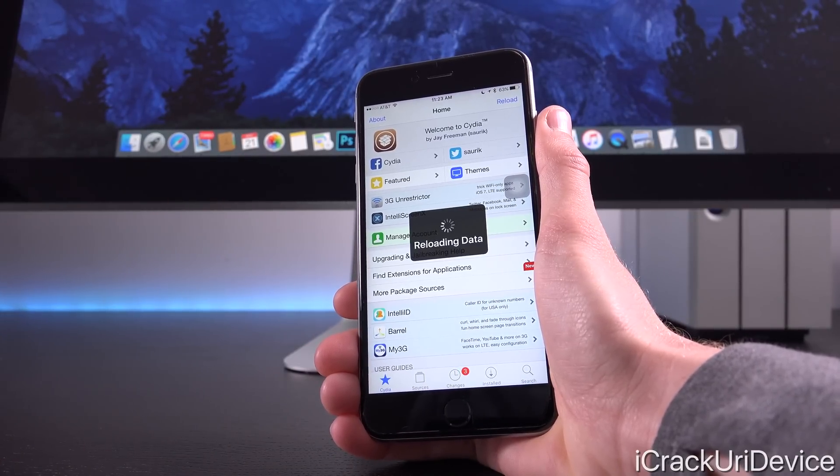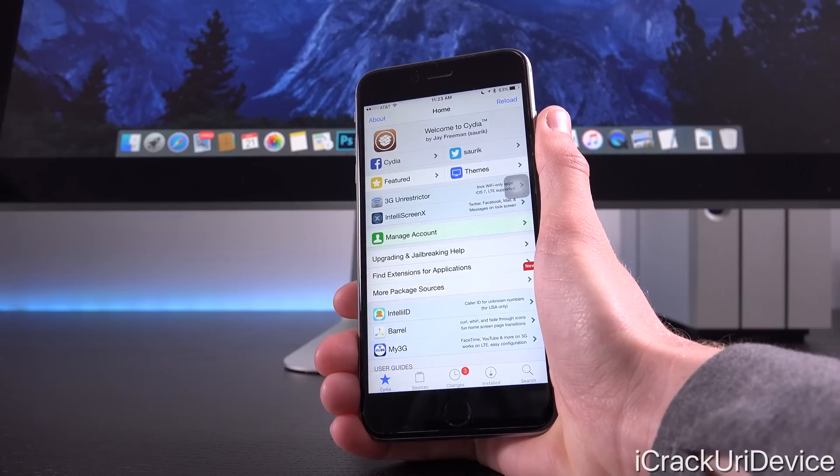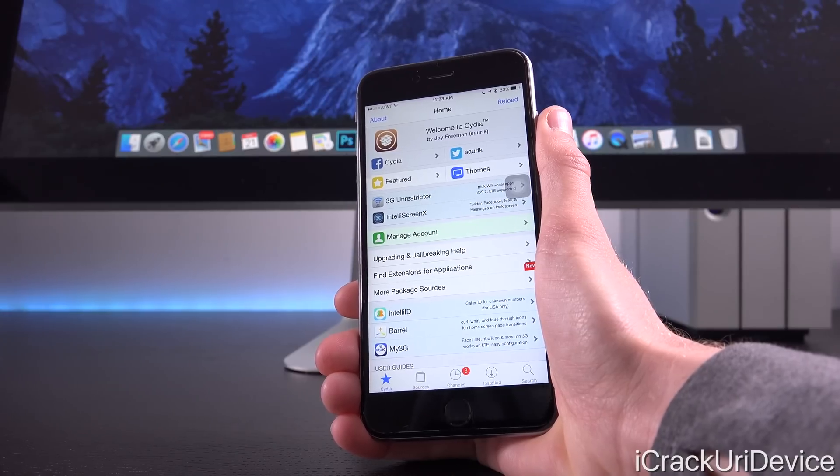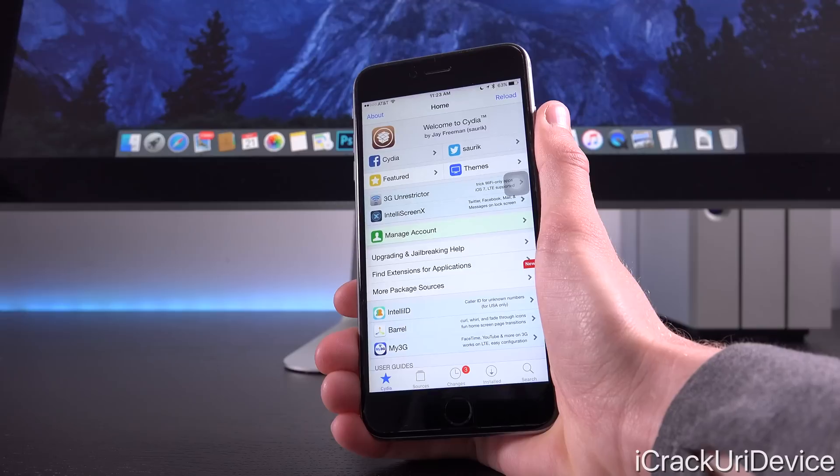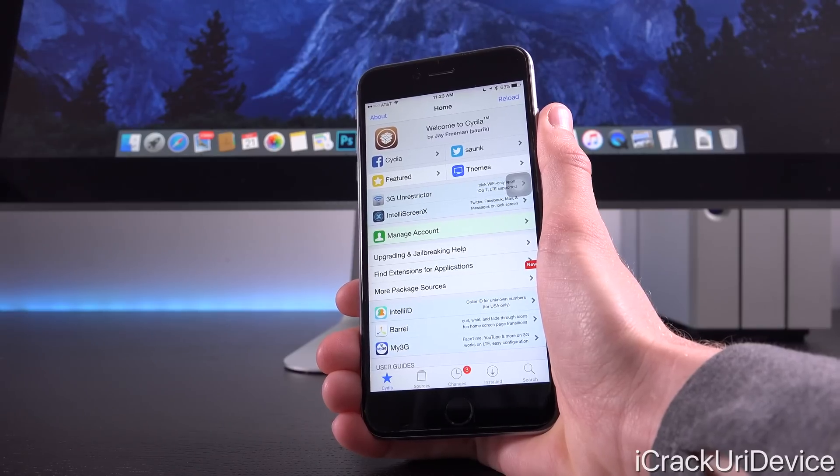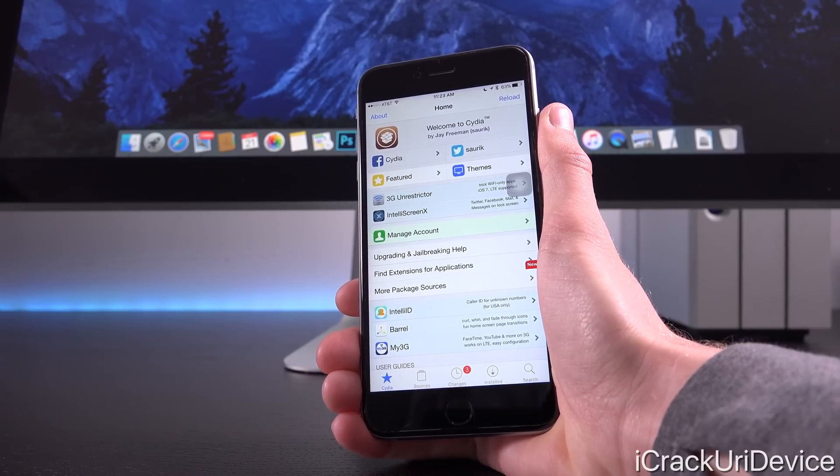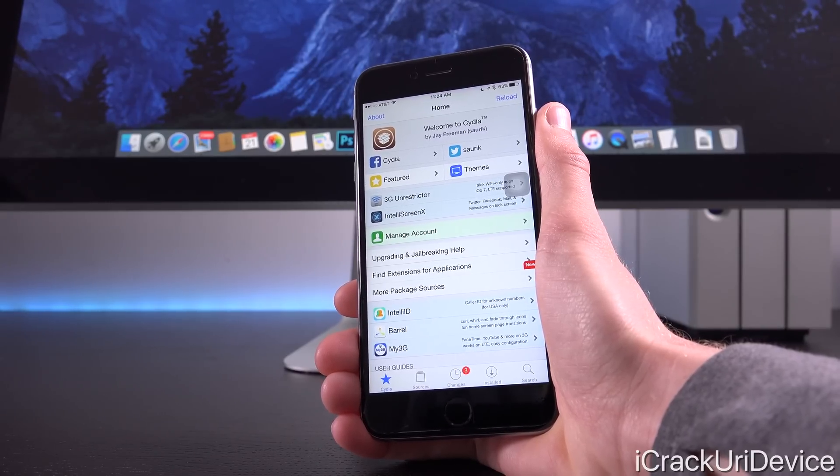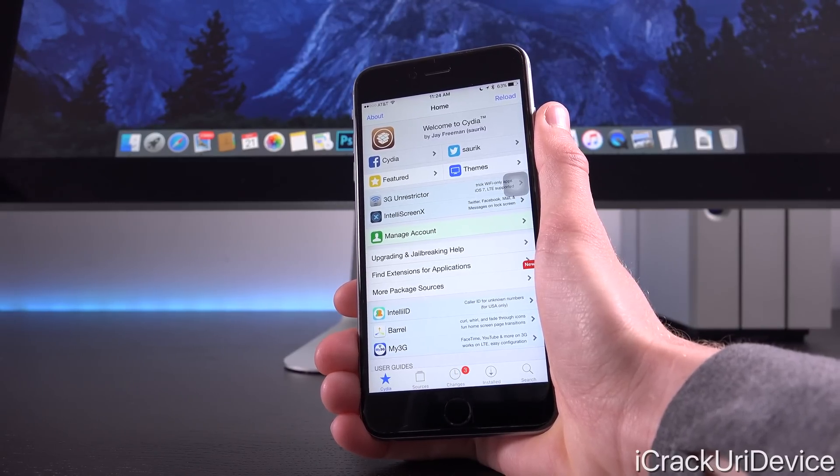However, we do need the updated build of iOS 9.3.2 to be released before a jailbreak utility drops. So definitely don't expect one this weekend. Hopefully we can receive one soon.